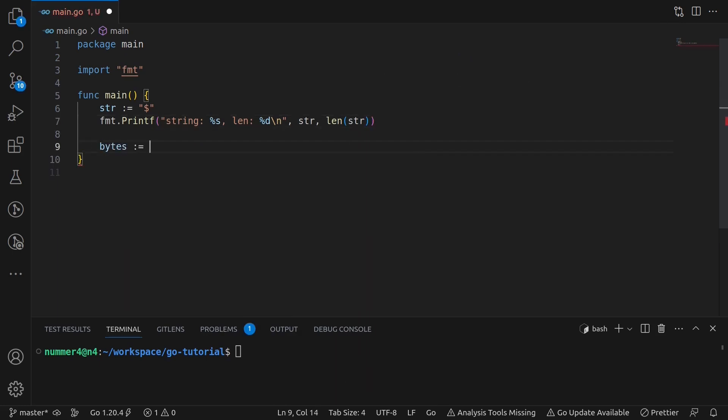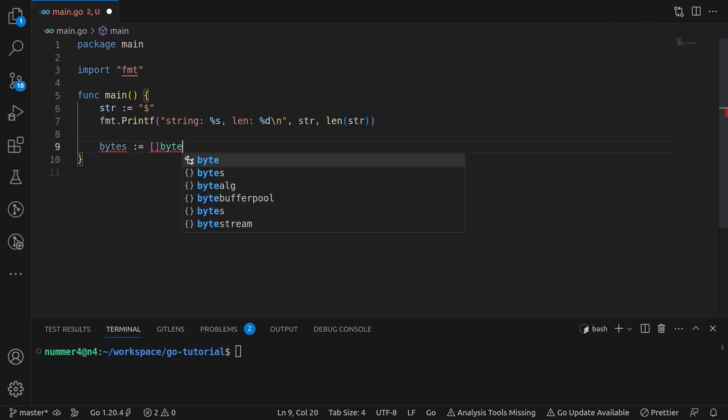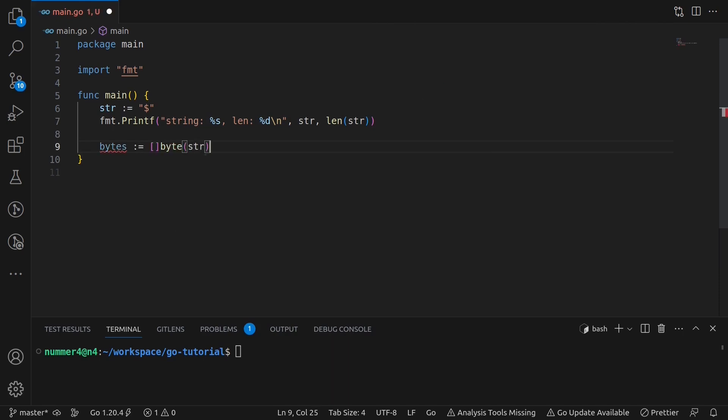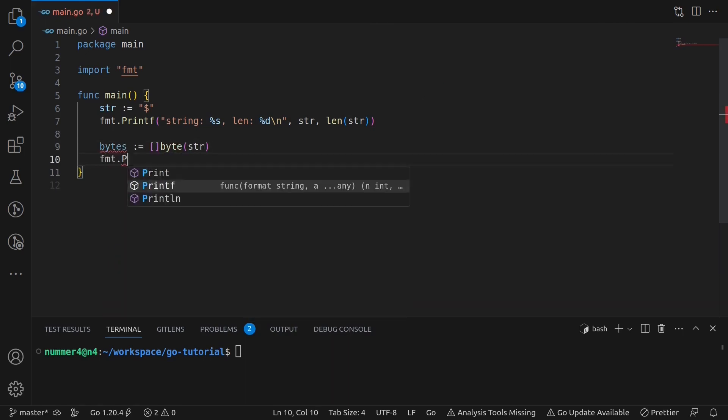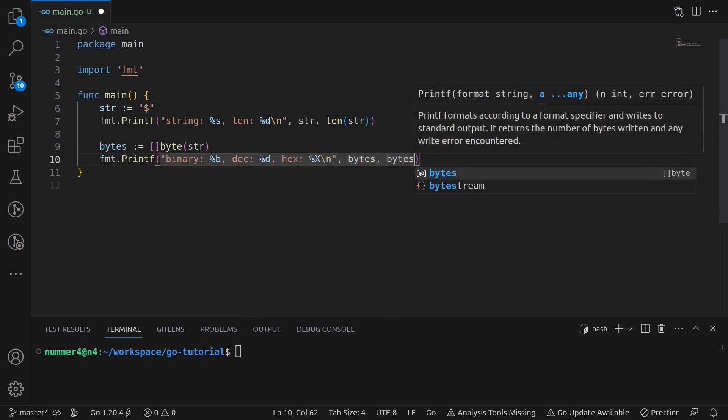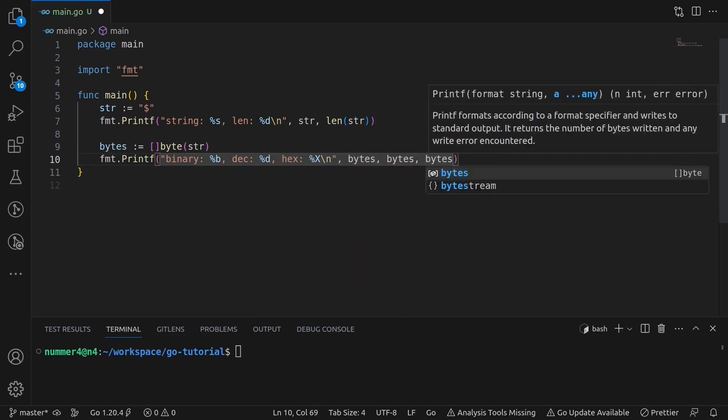As you know, under the hood, each string is actually a concatenation of bytes. Therefore, in Go, you can convert a string directly to a slice of bytes. It's actually pretty common in Go to work with bytes directly. I'm printing the slice of bytes in its binary, decimal and hexadecimal representation.